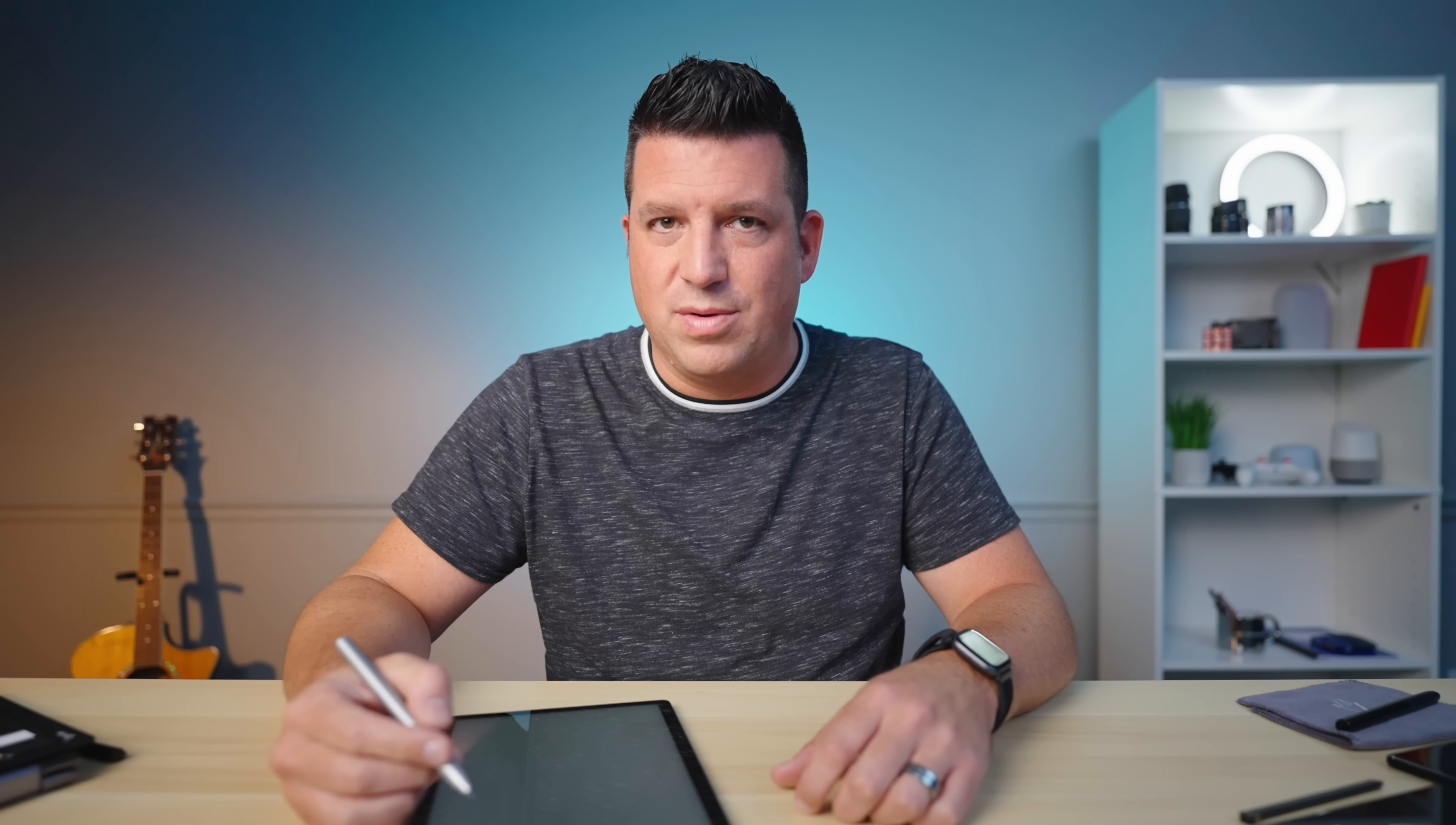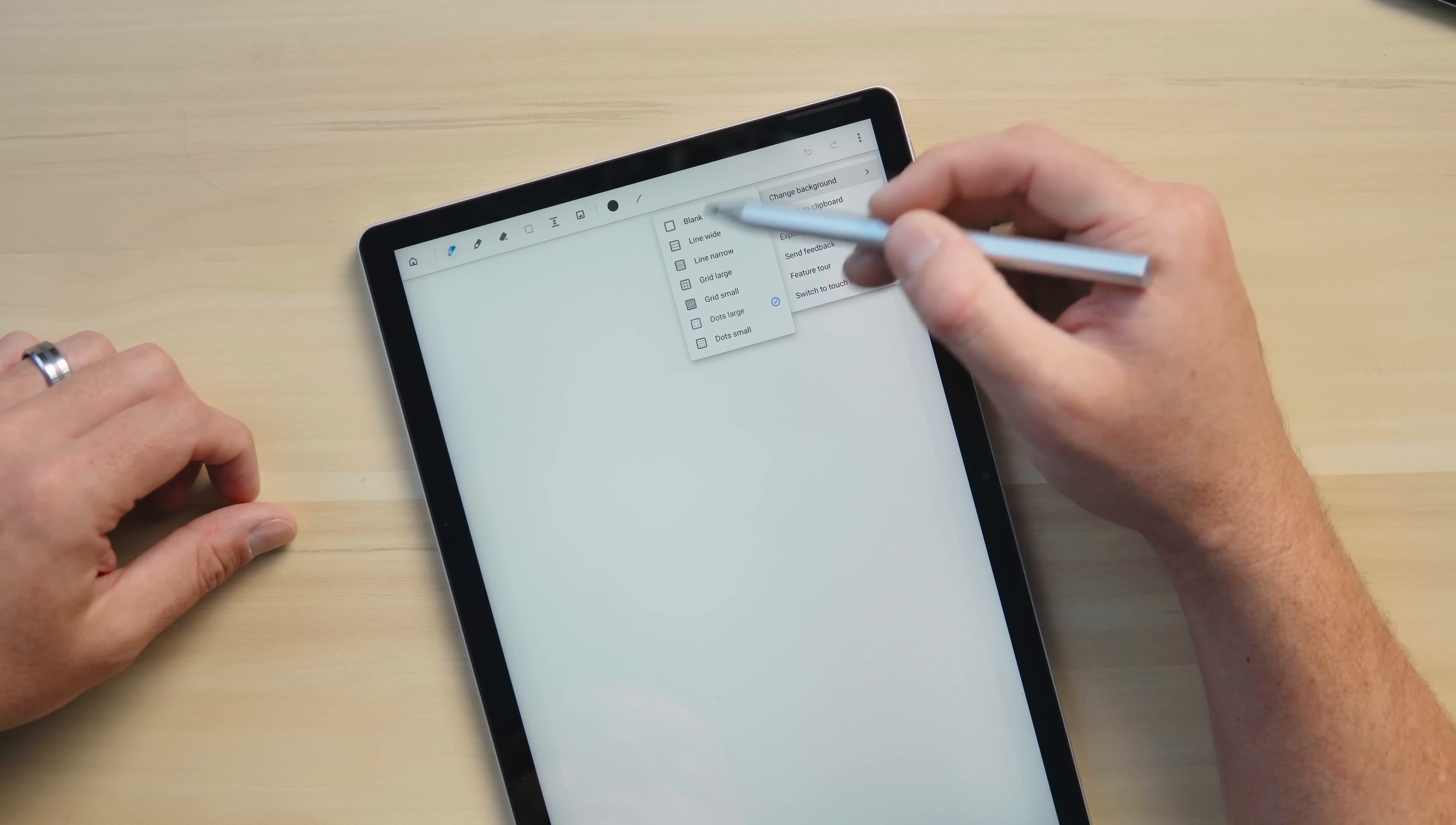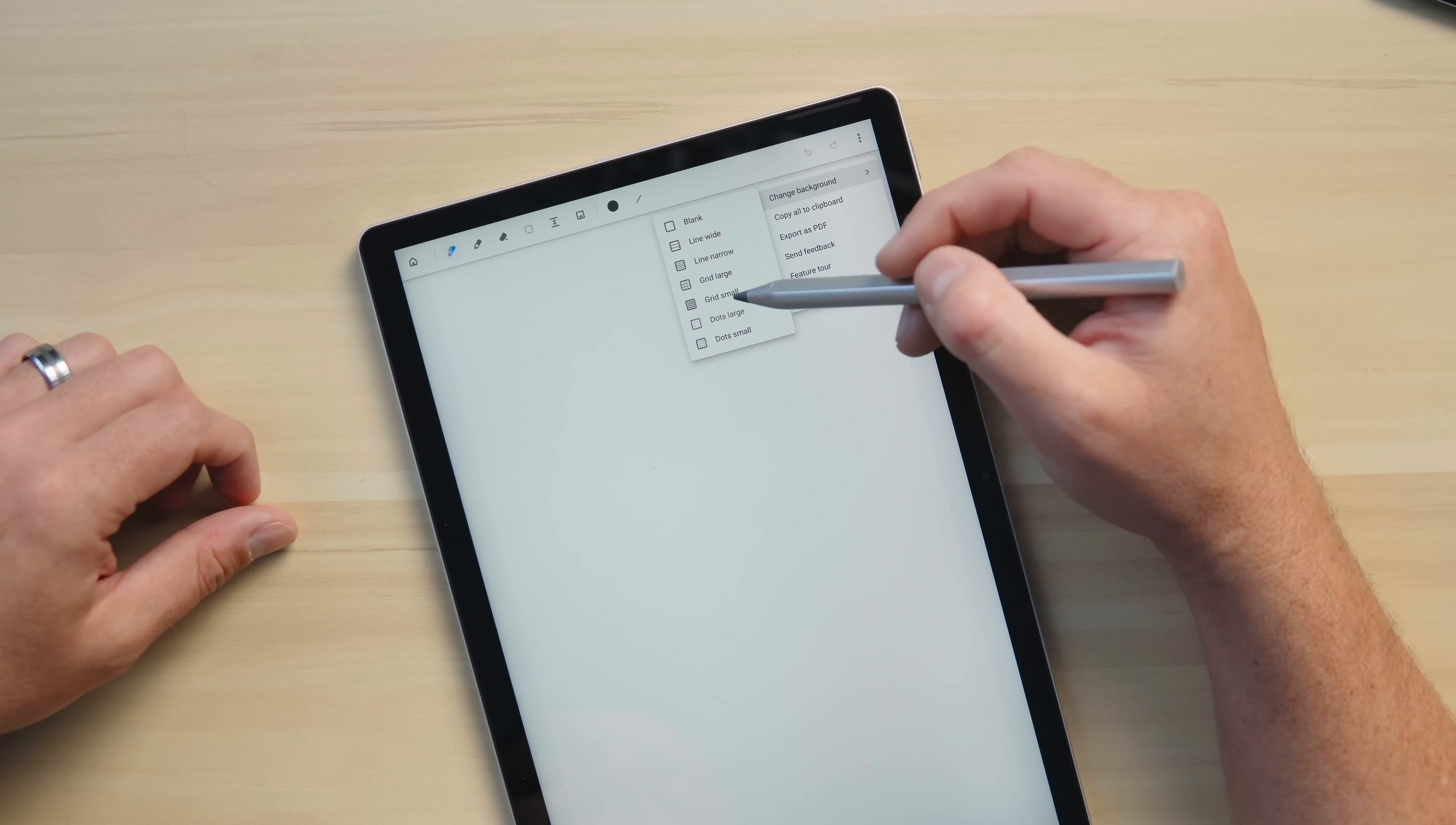One additional option I forgot to mention is you can actually change the backgrounds here. So you've got a few different options: blank, wide and narrow lines, two different grids small and large, and then dots. So regardless of what you want basically as your background for this particular note, you can have it.